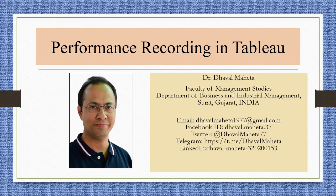Hello to all my viewers, this is Dr. Dhawal Mehta and today we are going to understand what is performance recording in Tableau.